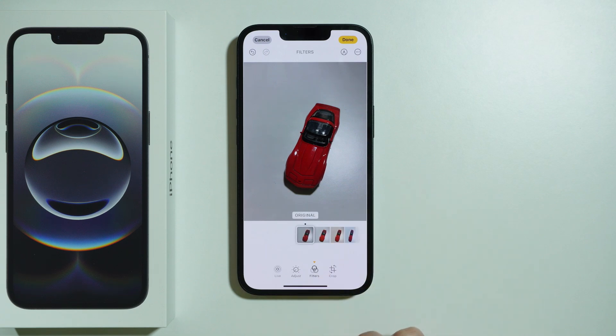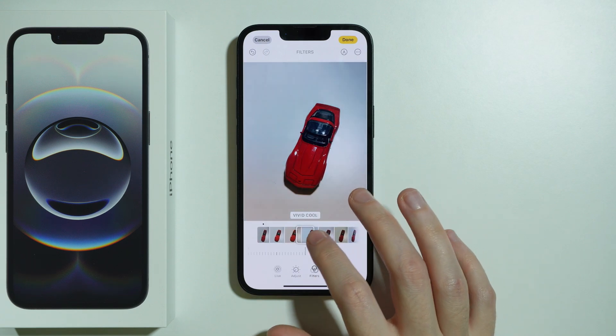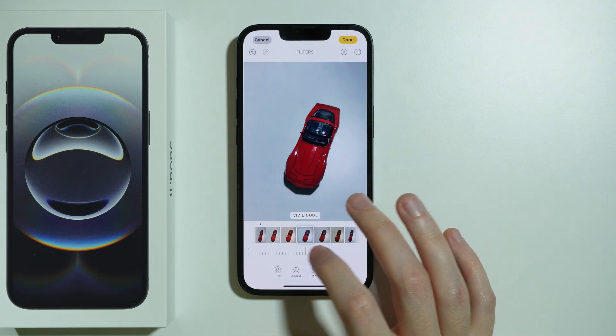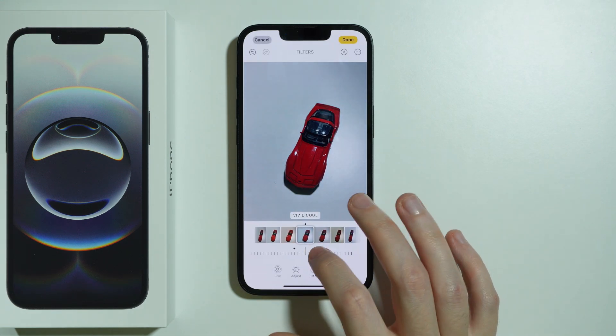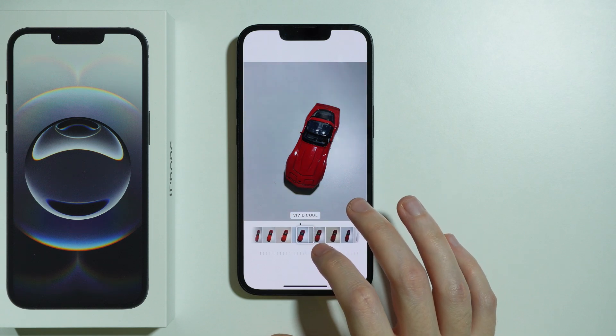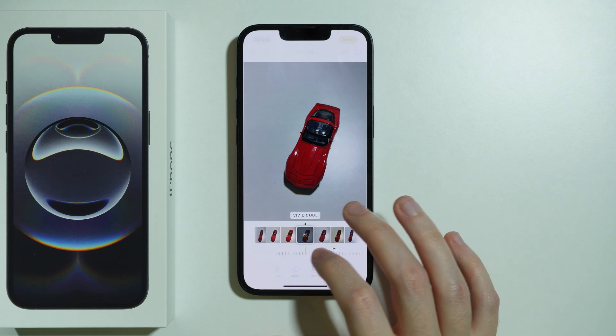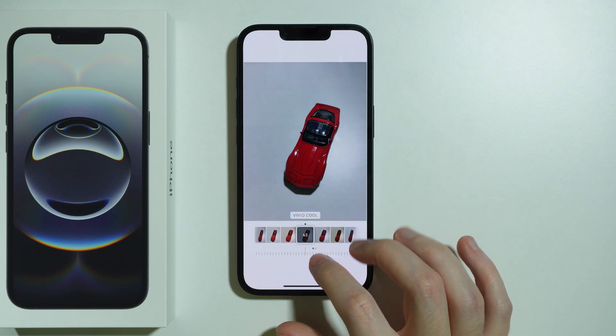We can also go to filters in order to immediately apply a certain filter. You can also adjust the strength of that filter by moving on this slider at the bottom.